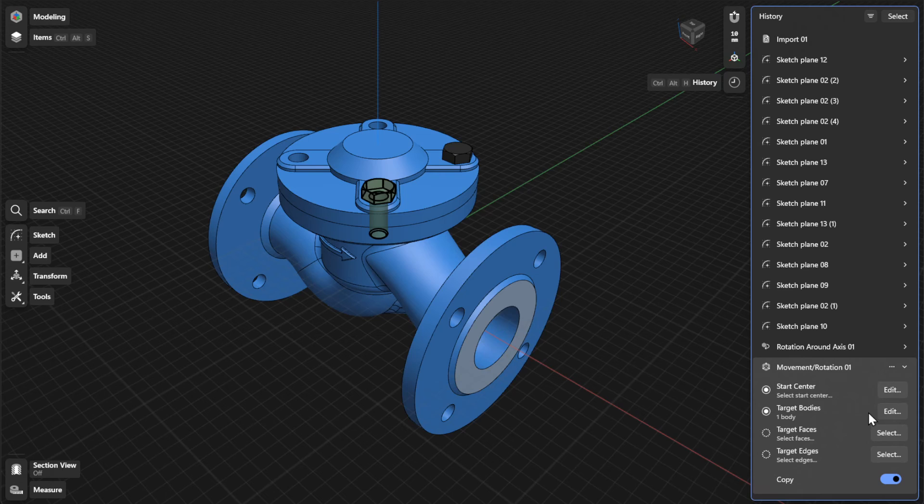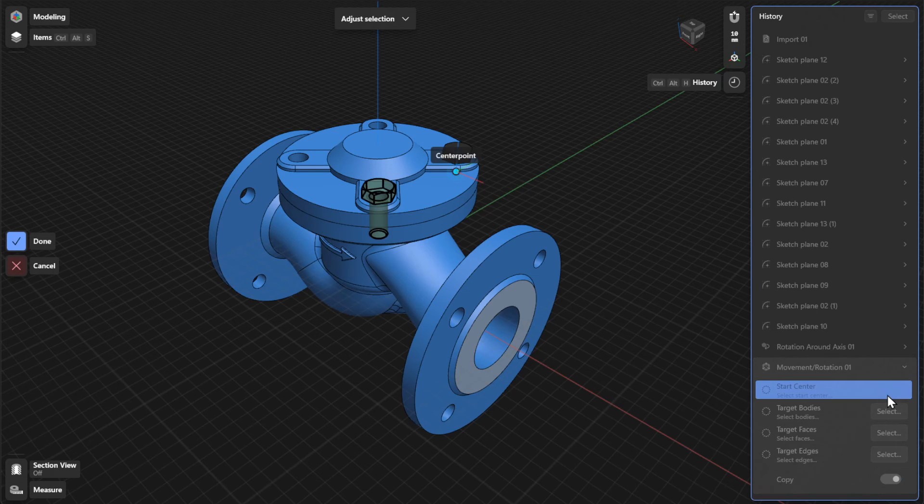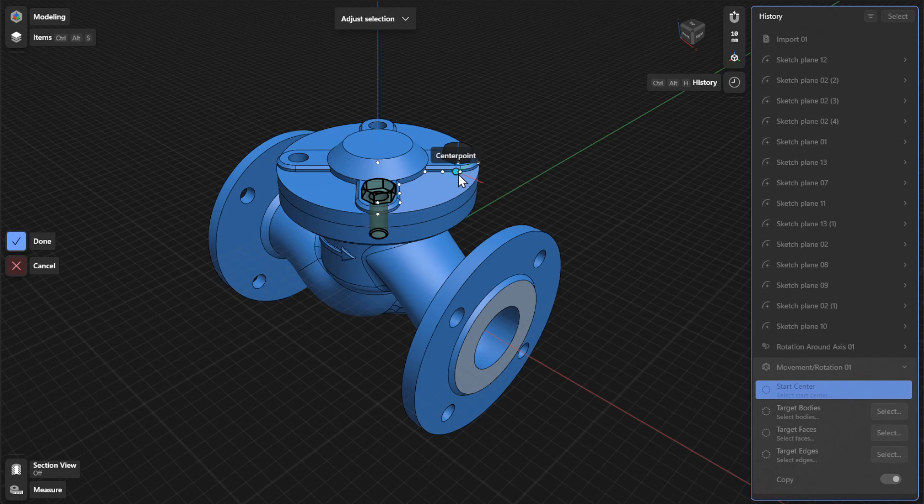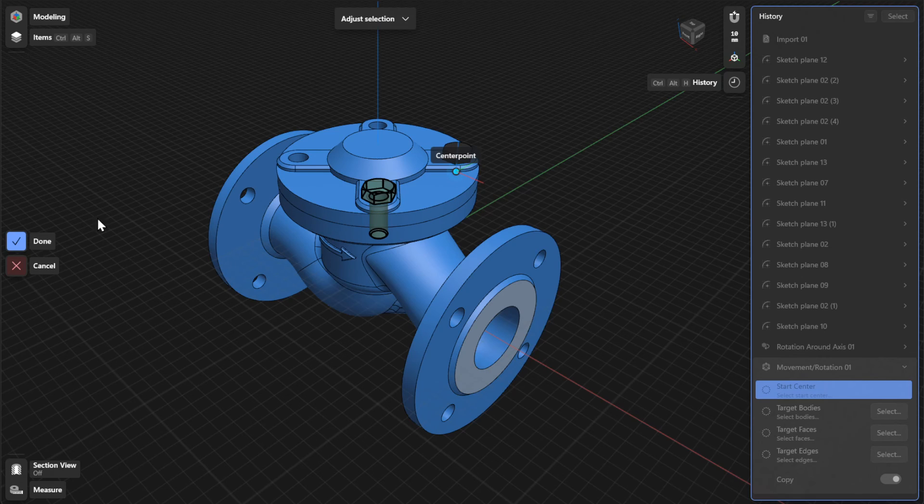To choose a different start center for the body you're moving or rotating, click or tap Edit or Select. Adjust the gizmo center to where you want it to start and then select Done to finish.